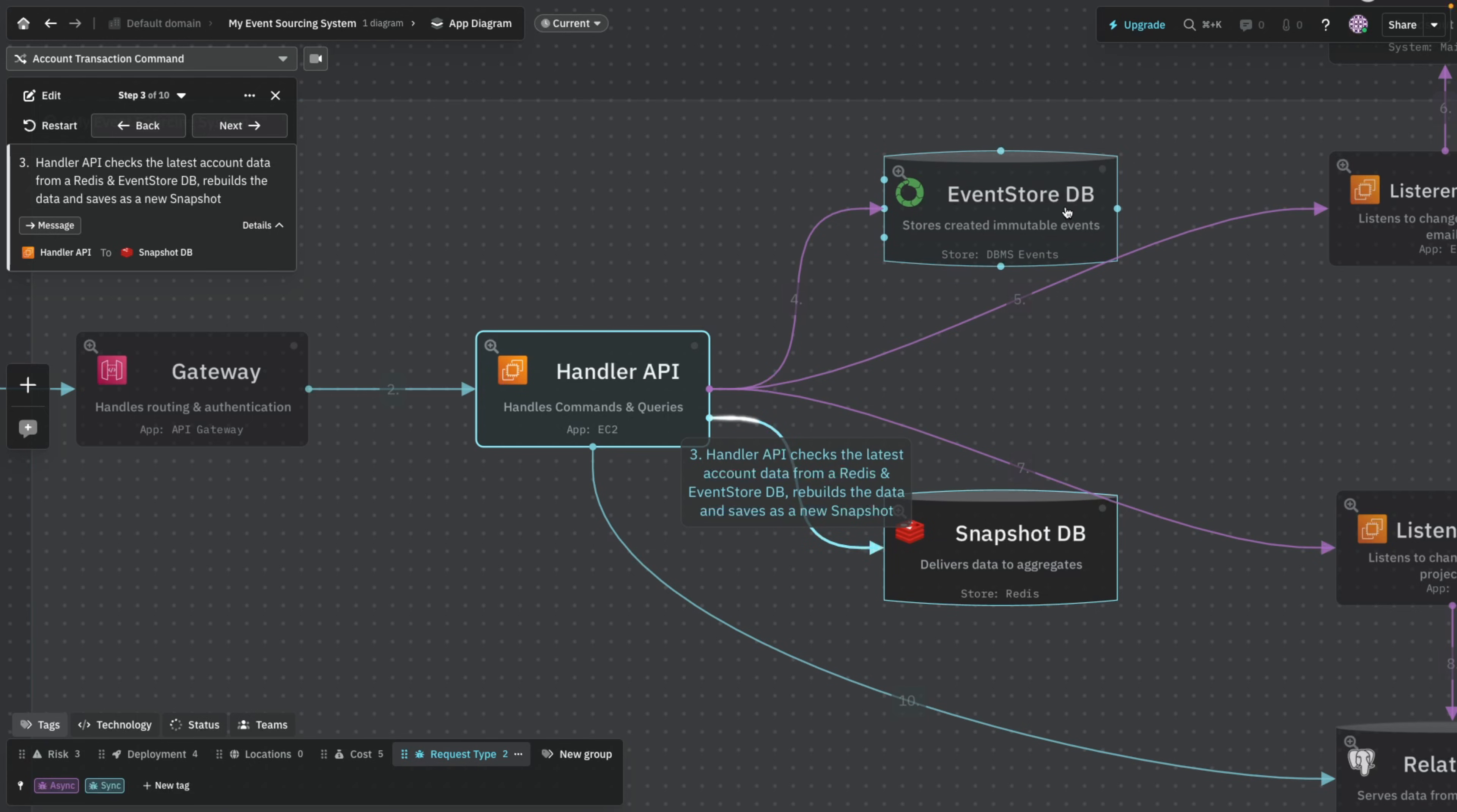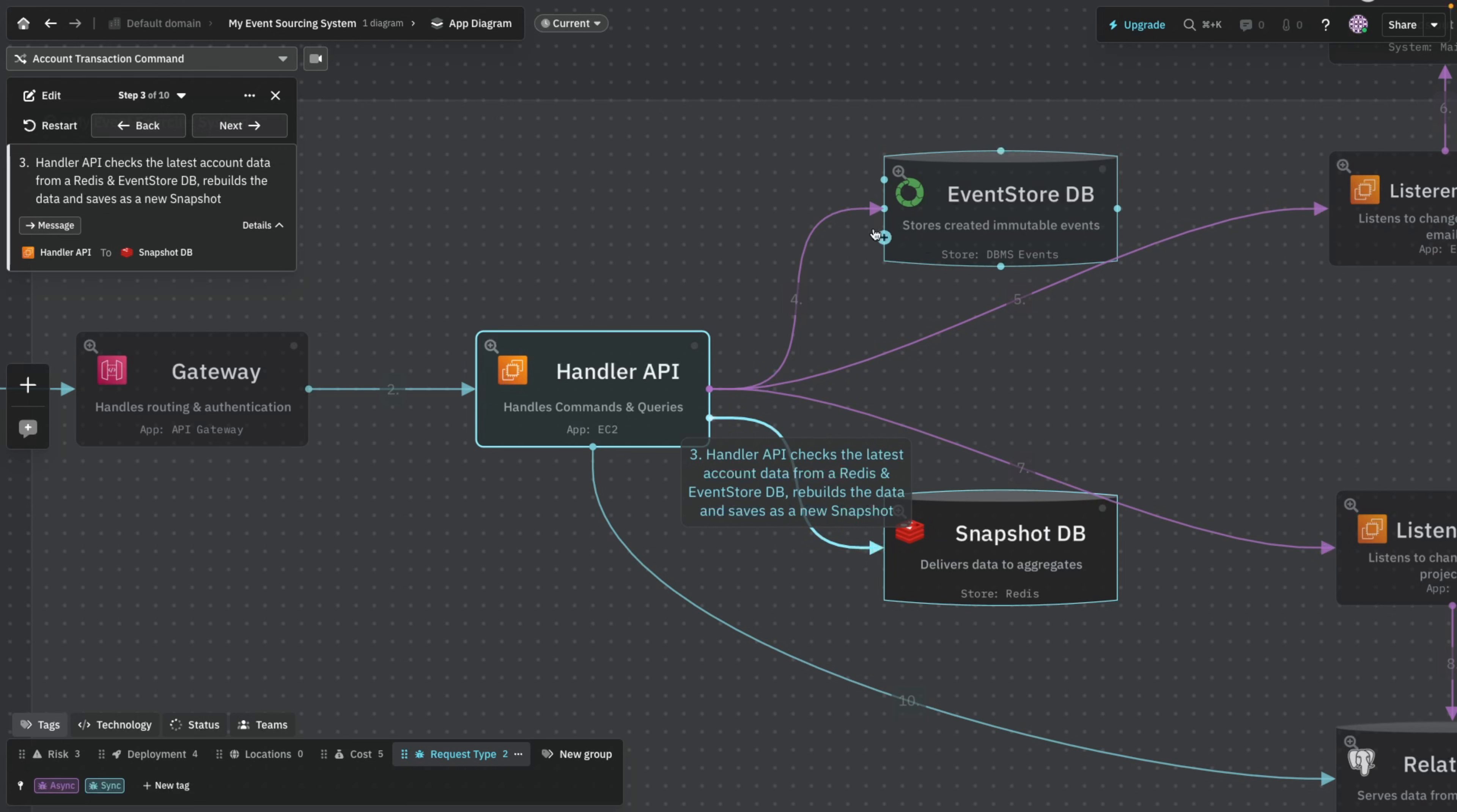So within the write operation we're first going to contact a Redis database for a snapshot. Why are we contacting the Redis database? Because the event store database, and event store is actually one of those databases that's particularly made for event sourcing, but you can also use just a normal database and store them as rows.